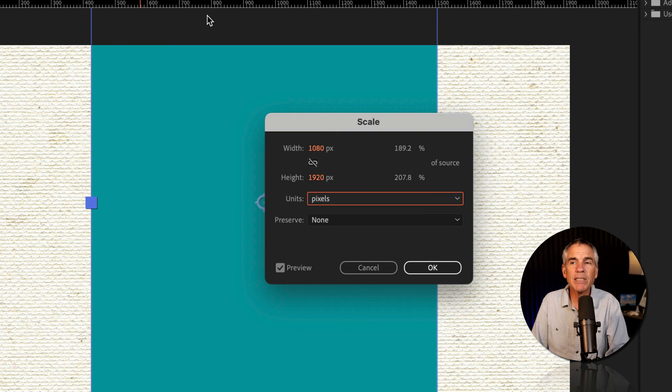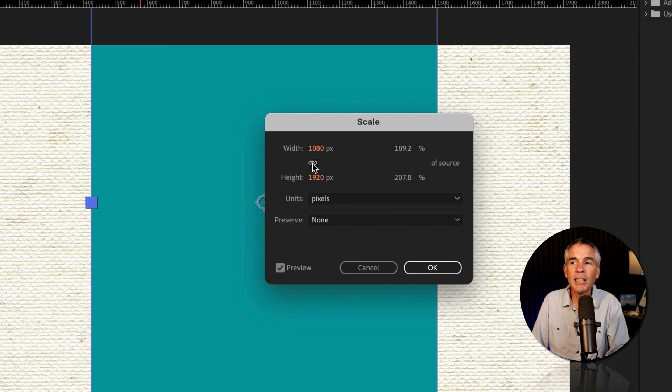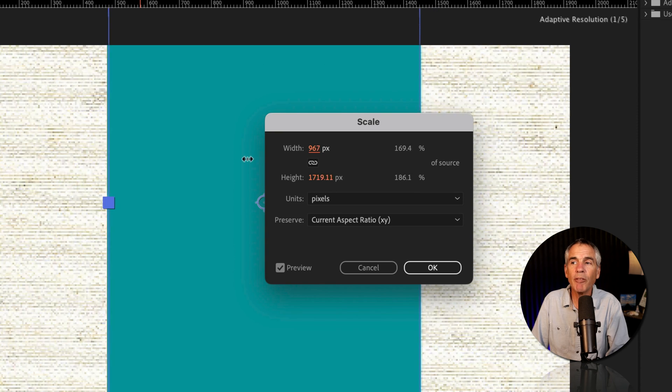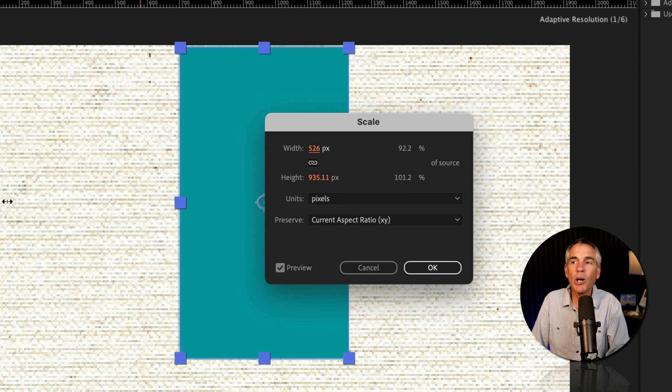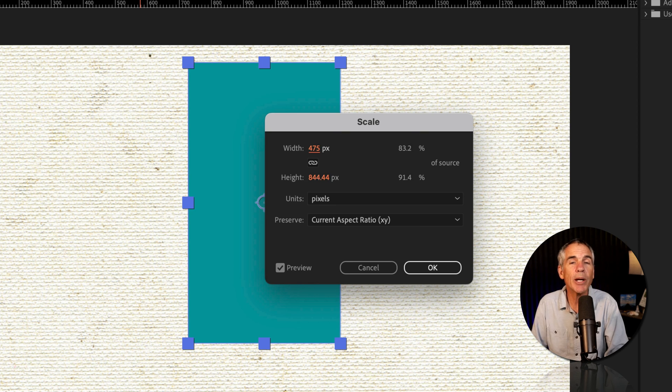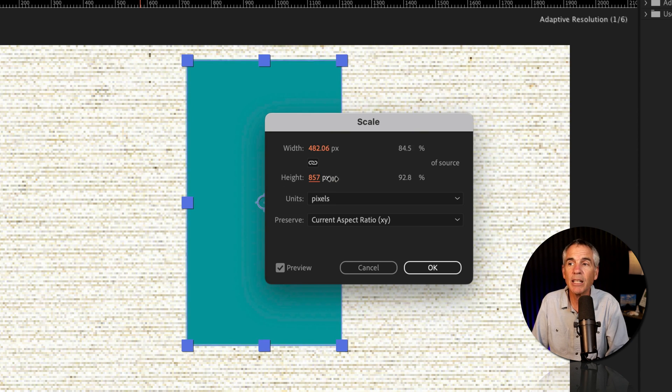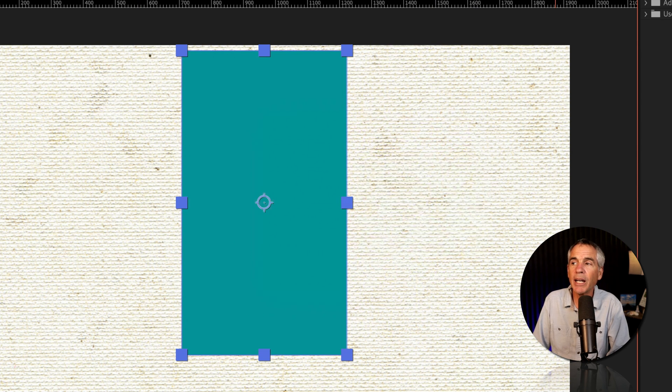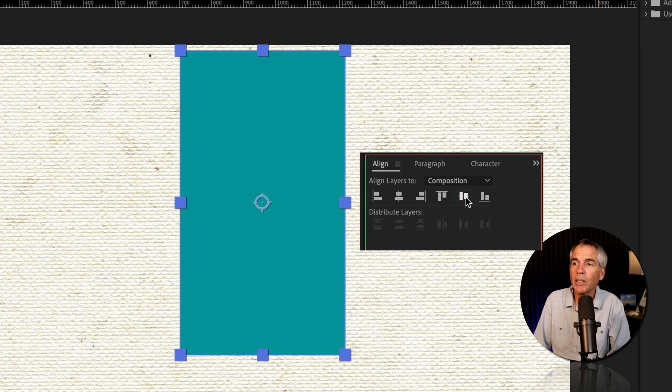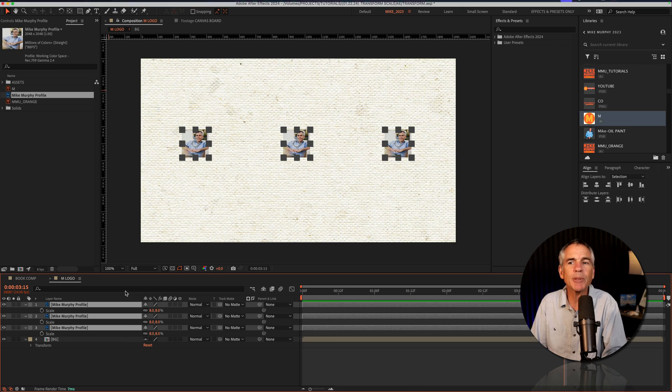That's the right size, but it's too big for our composition. So all we need to do is just click the link to preserve the aspect ratio, change any one of the values. And now we can scale down knowing that we had the correct aspect ratio and we can just size it to fit our composition. I'll click OK, then just use the align panel to center in the composition.